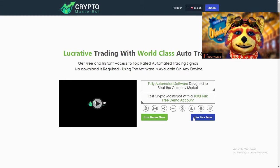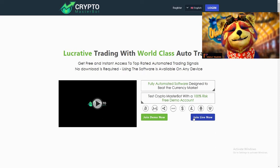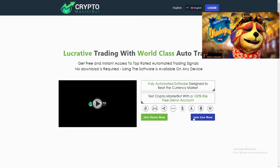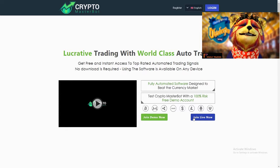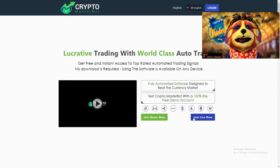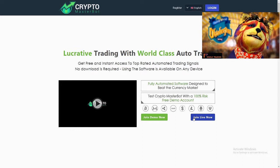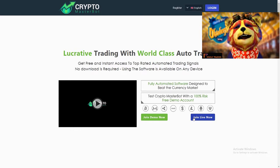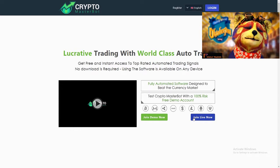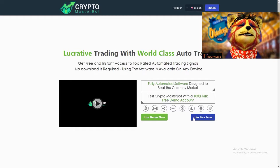Remember, the Crypto Masterbot website only works with the proper link, such as the one I have in the description of this video. If you do not press on the proper link, it might not lead you to Crypto Masterbot itself.